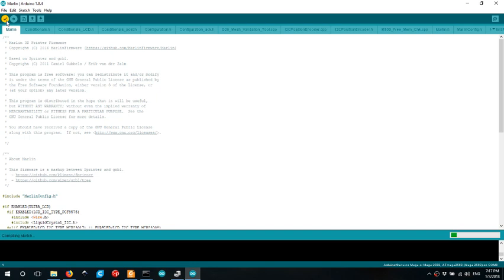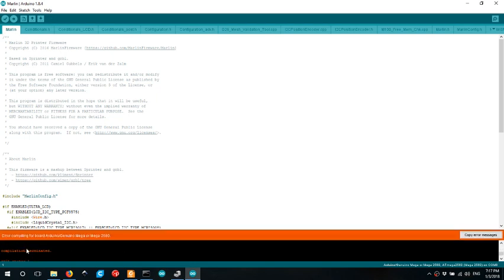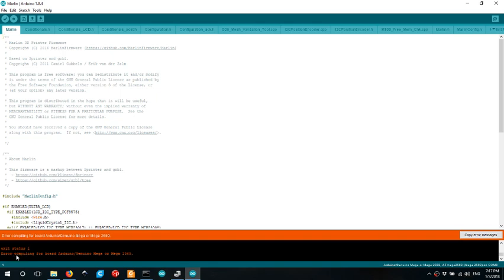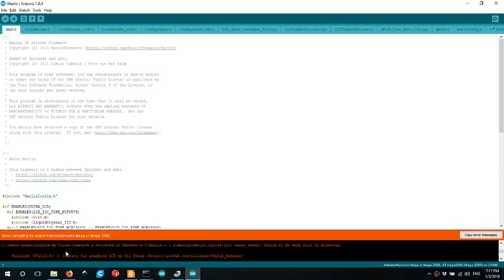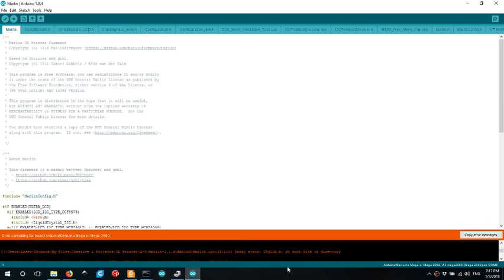If we do a verification, you'll probably get an error something like this, saying error compiling for board Arduino Mega or Mega 2560. If we scroll up in this region here, you'll get the actual error message and here it's saying fatal error and it's missing this particular file.